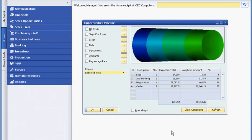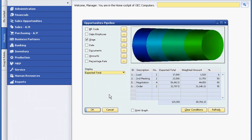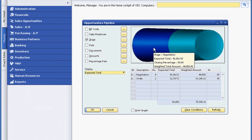Bob can view the entire sales pipeline for all sales reps or focus on one in particular. He can also filter his view to see the pipeline by stage. This visibility helps him focus on opportunities that are likely to close sooner than others.